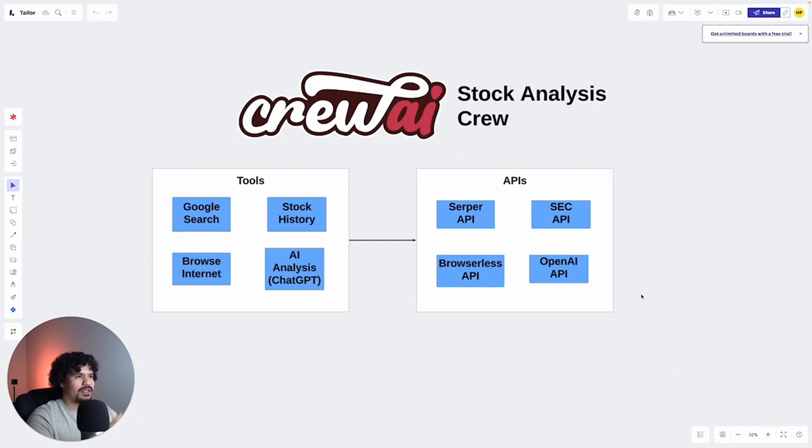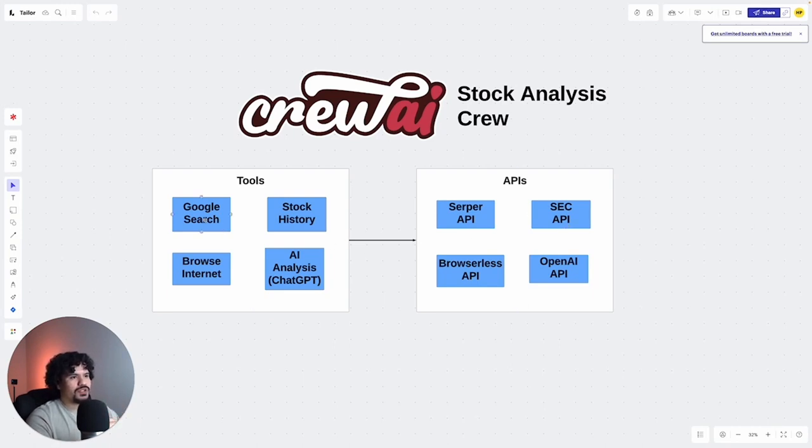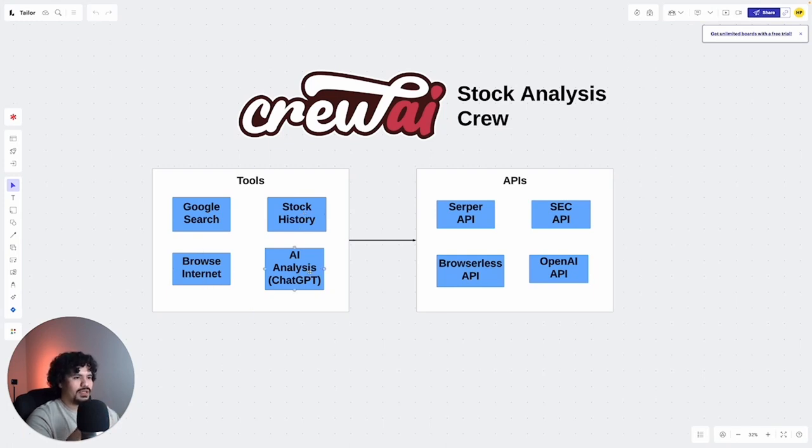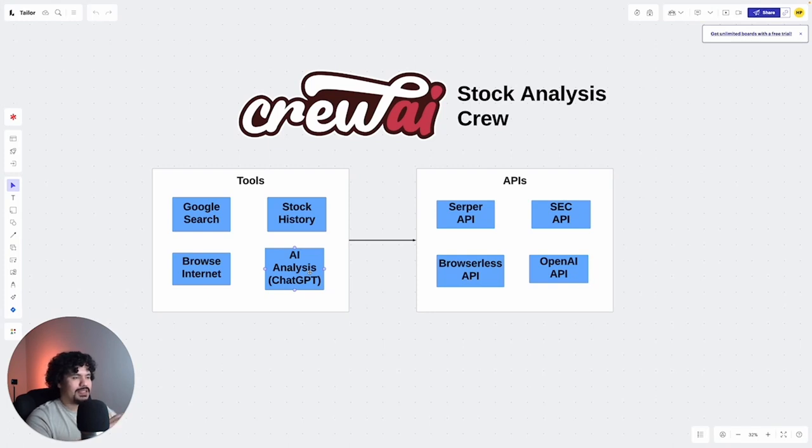We're going to get started. The main APIs that we need right now, we need one for Google search, we need one for stock history, we need one for browsing the internet, and we need one, the one we've already used from OpenAI to use ChatGPT.